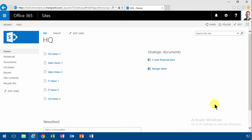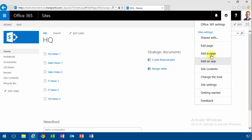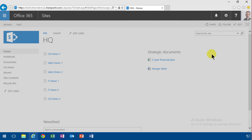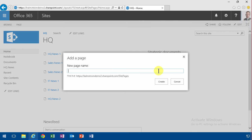Hi, I'm Peter Kalmström of Kalmström.com Business Solutions. In this demonstration I will create an overview page for all the meetings going on in our organization. I'll do that at the HQ site collection. I'm just going to create a new page here, add a page, and call that 'Meetings Overview'.